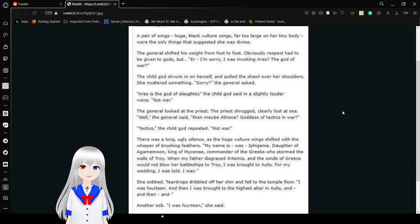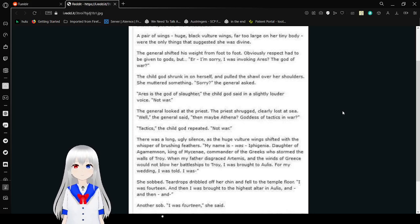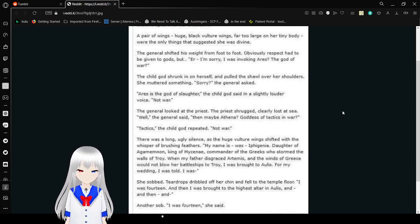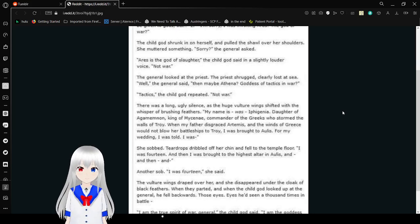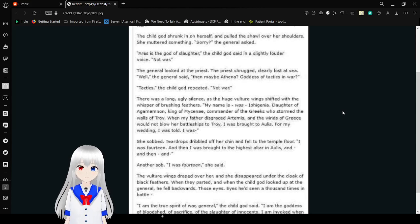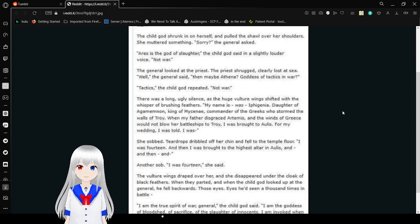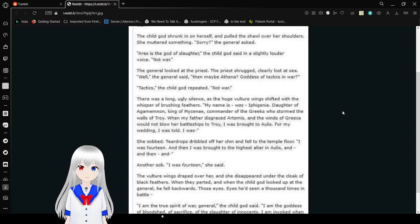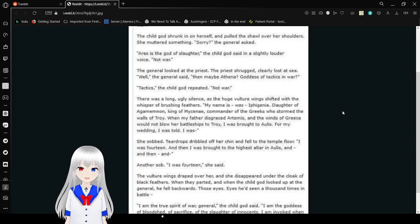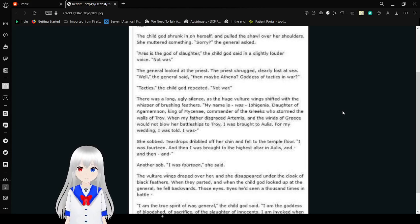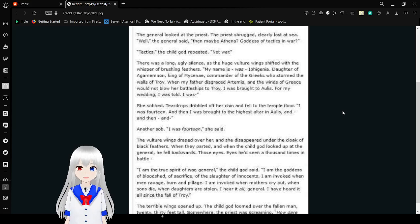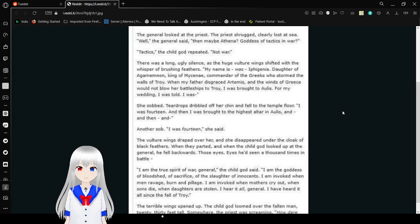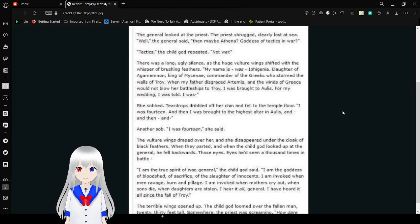The general shifted his weight from foot to foot. I was respectful as we give the Gods, but I'm sorry. I was invoking Ares, the God of War. The child god shrunk in on herself and pulled the shawl over her shoulders. She muttered something. Sorry? The general asked. Ares is the god of slaughter. The child god said in a slightly louder voice. Not war.